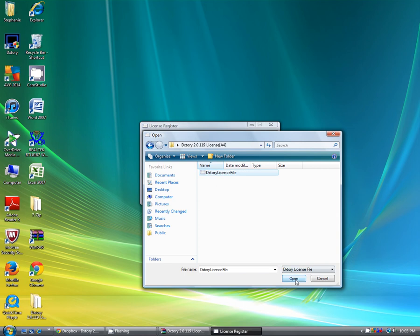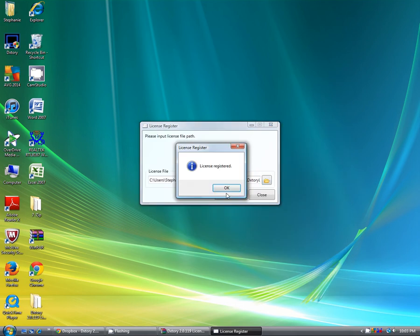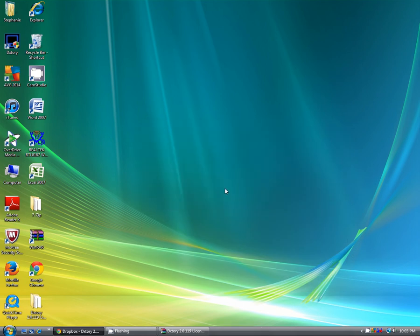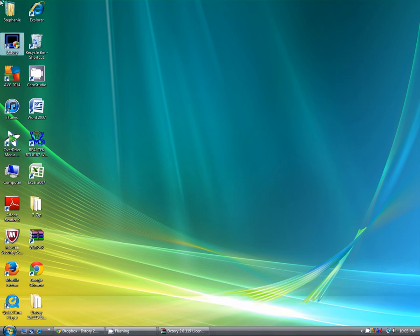Now click register. Click OK. Now you're going to double click on Dxtory one more time. And now you have a full version.